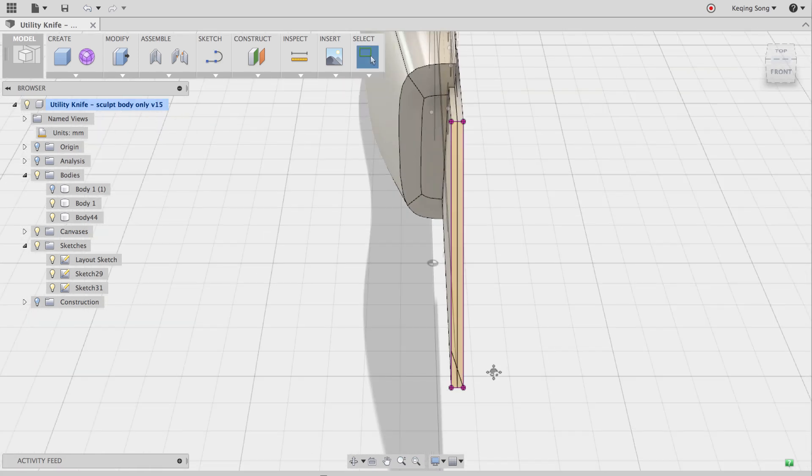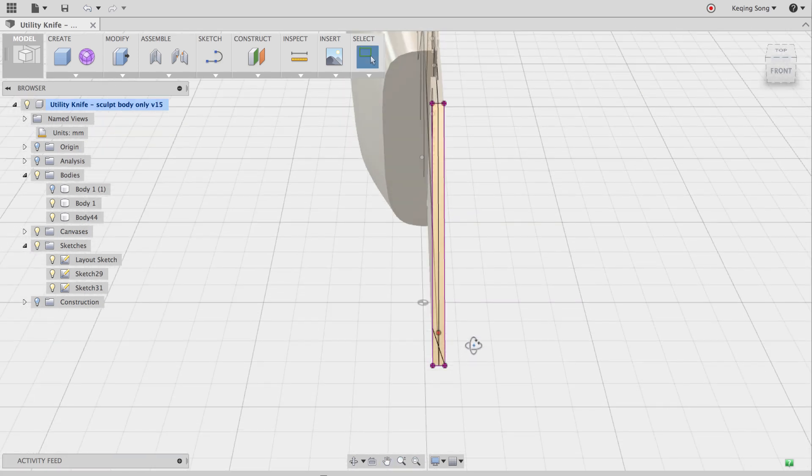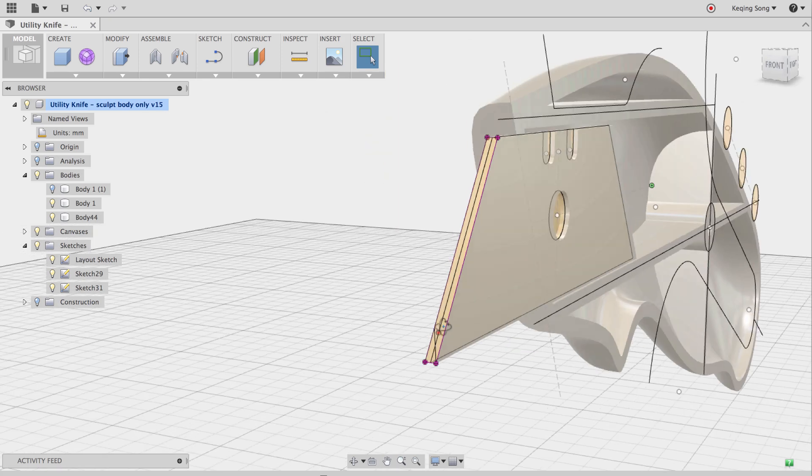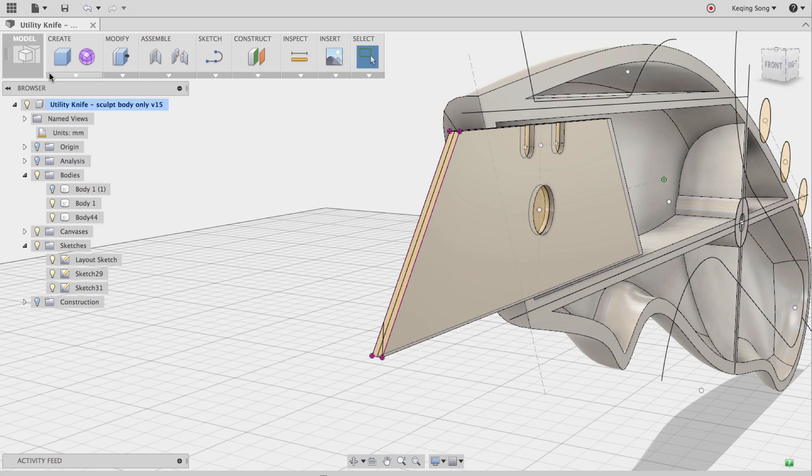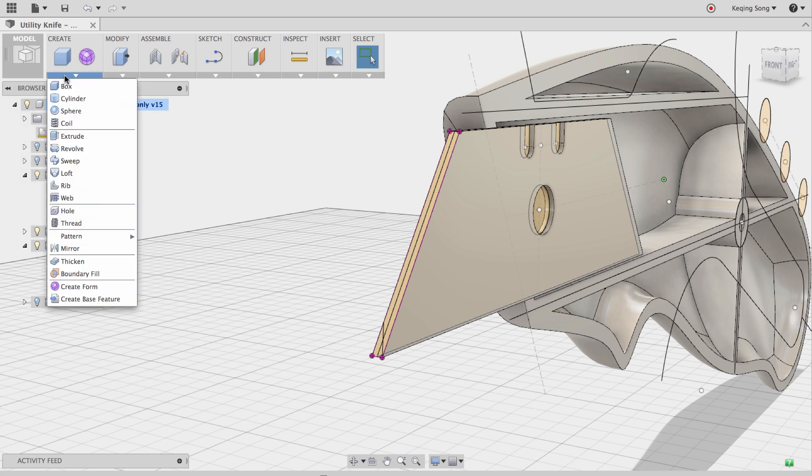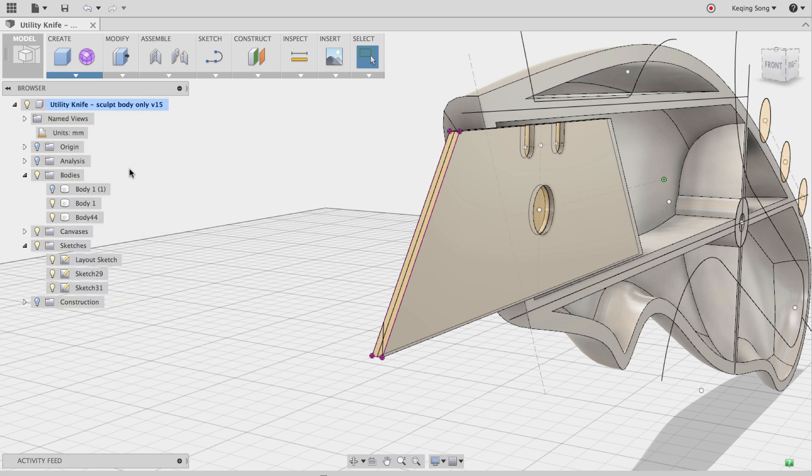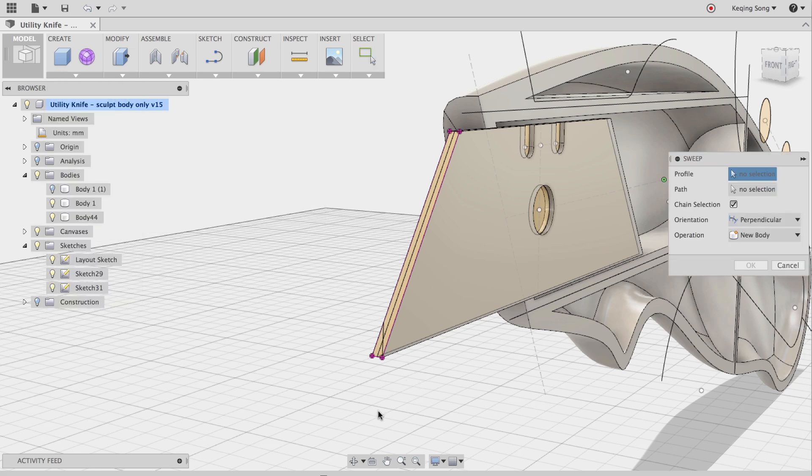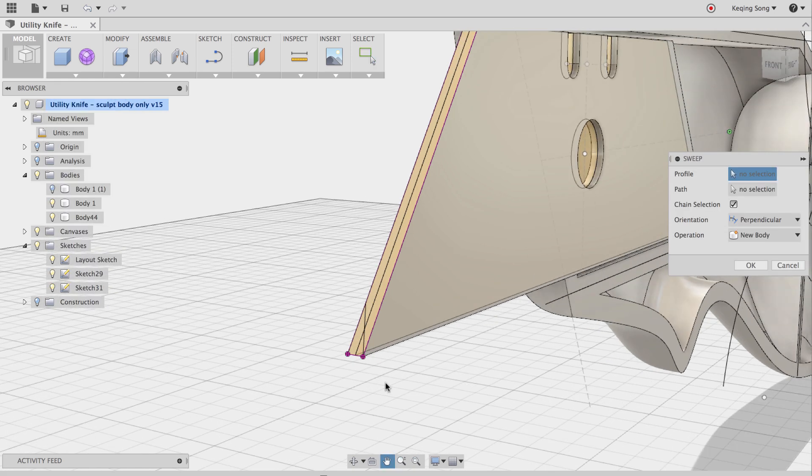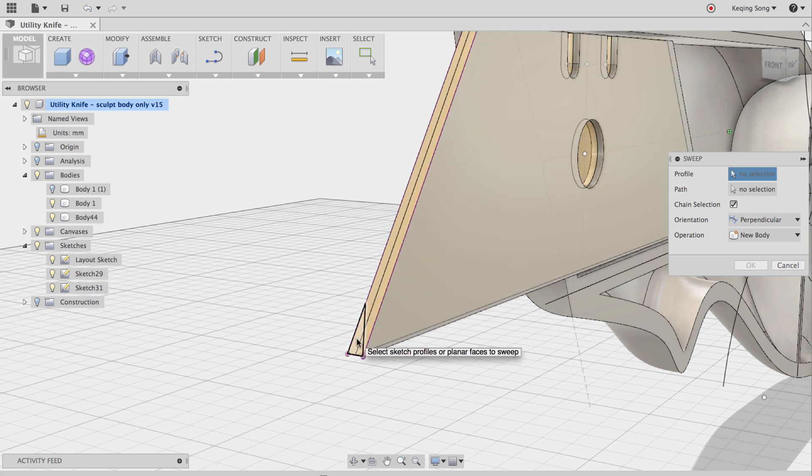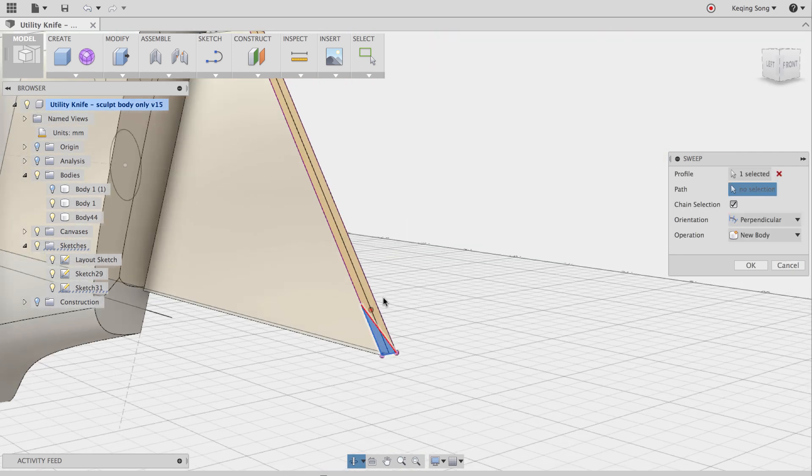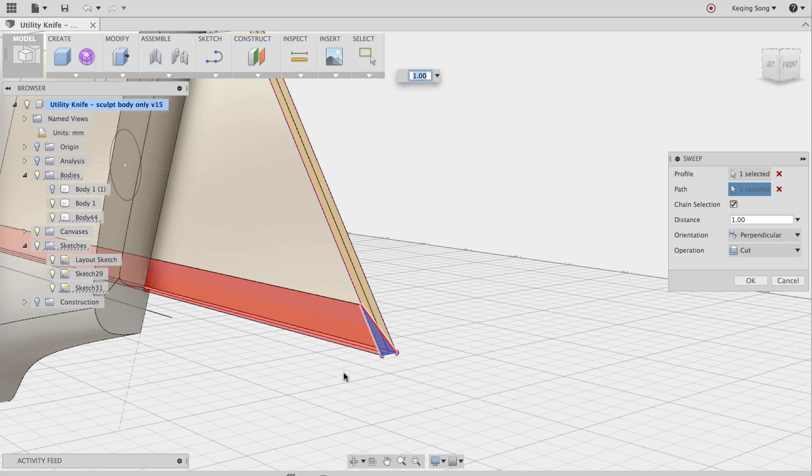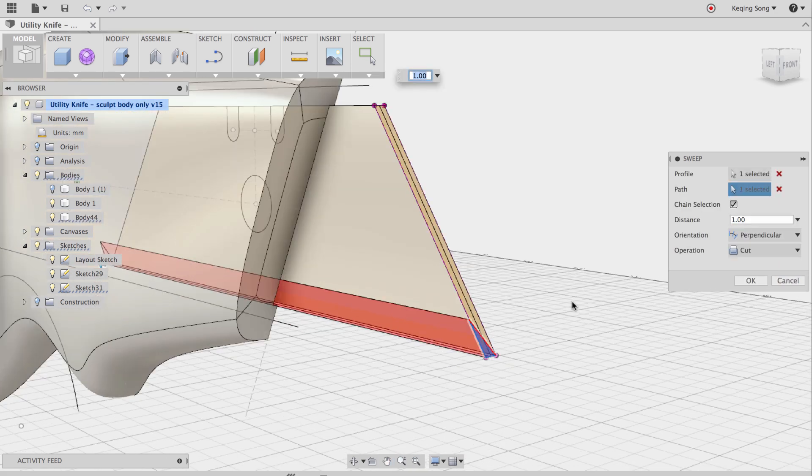So now I have my cutting edge sketch done. And what I want to do now is do a sweep along the bottom path. And we have the tool just for that. So if you go to create and select the sweep command, we're going to then select the profile which is going to be the area you want to cut out. So this triangle and then the path is going to be this bottom edge here.